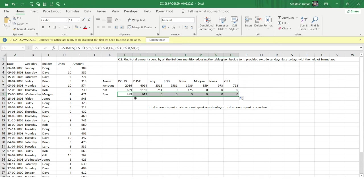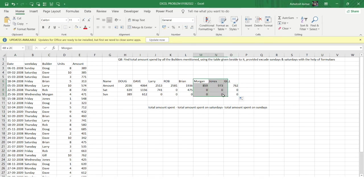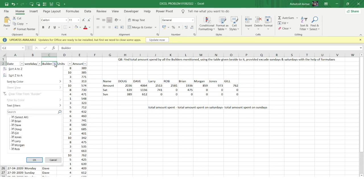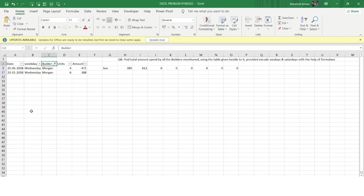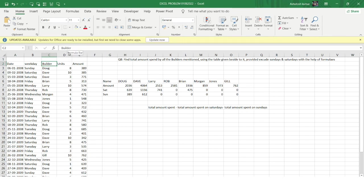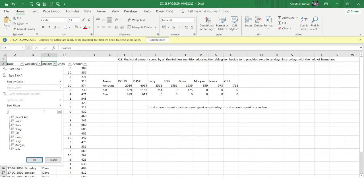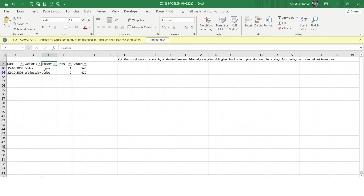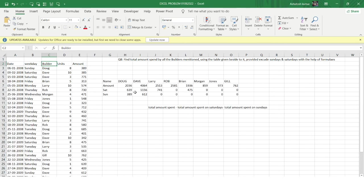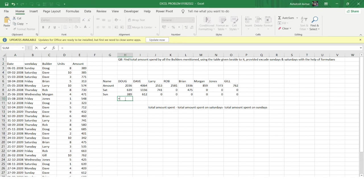Let me cross-verify for Morgan and Jones. Filtering for Morgan, you can see no Saturday or Sunday data is present — so we're getting the correct answer. Similarly, filtering for Jones, no Saturday or Sunday data is present either. The results are correct.